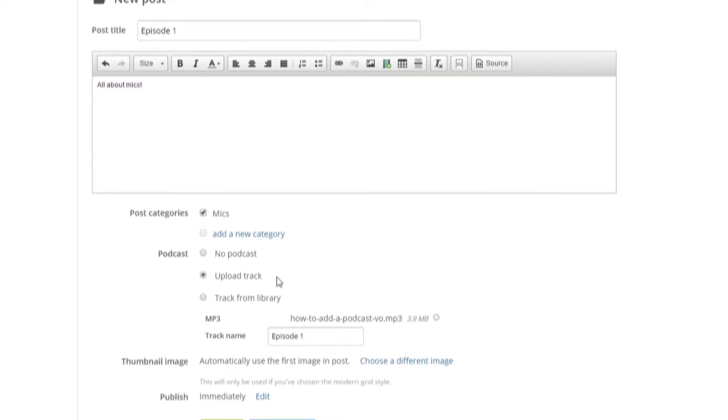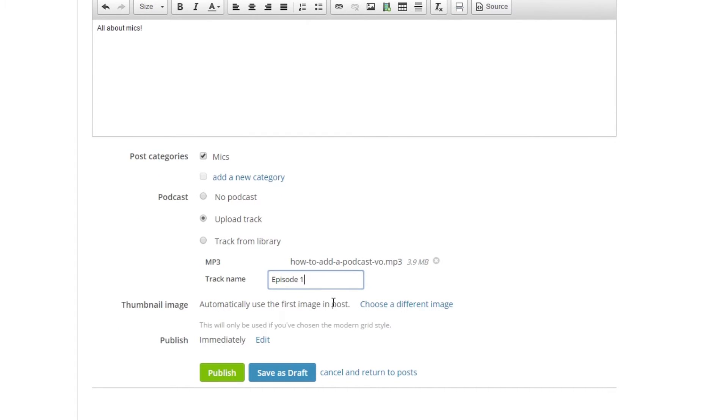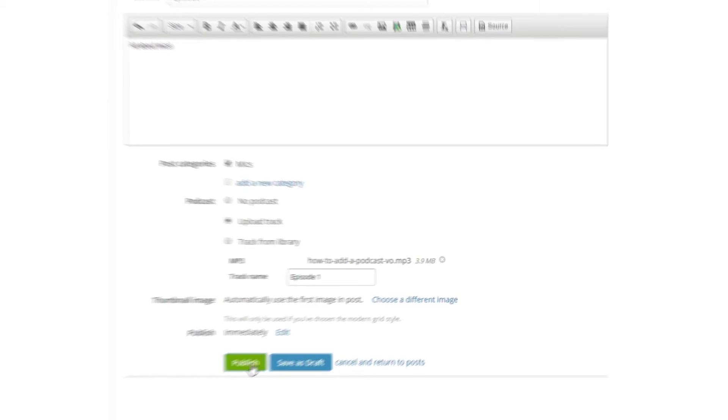Then, in the Podcast section, we can upload our episode and give it a title. Additionally, you can add an image for the post in the thumbnail section here. After that, we can publish our post.